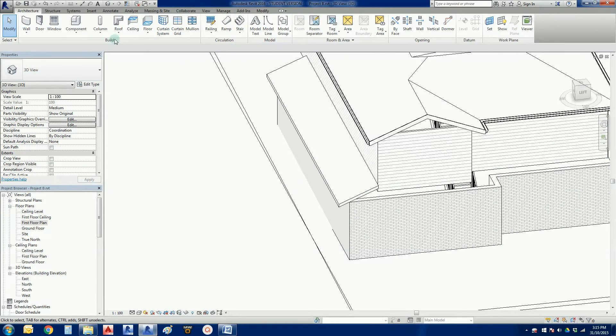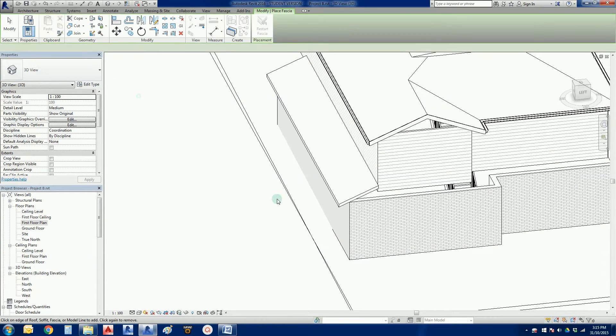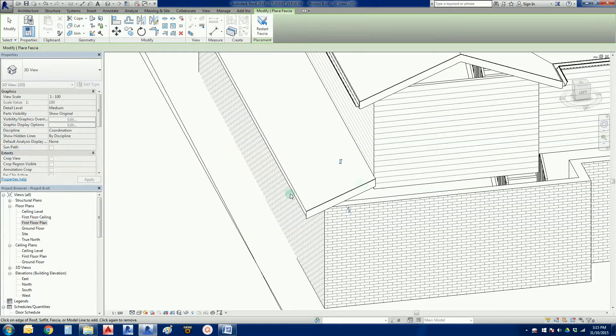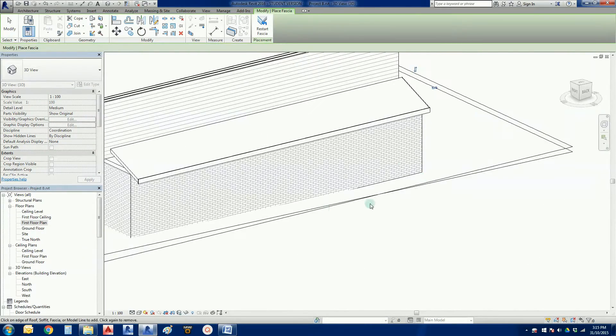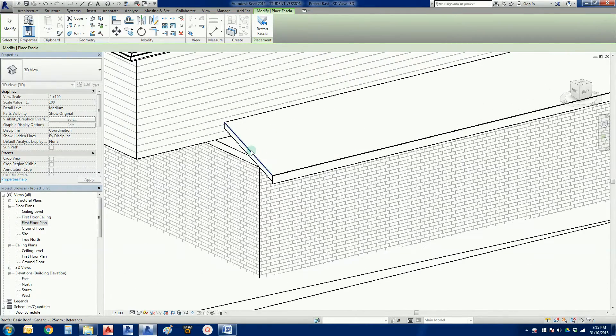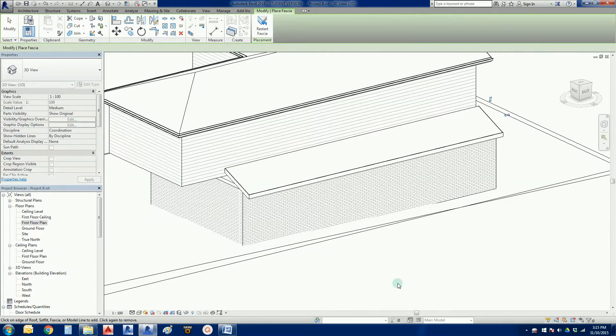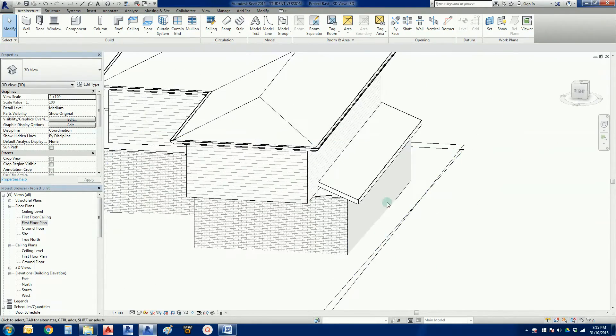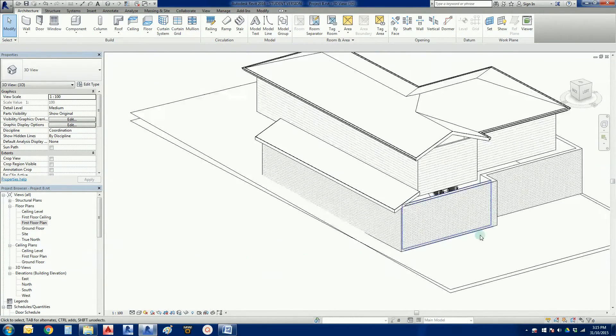While we're here we may as well, let's add our fascias. Fascia. There. There. And there. Don't worry about these gaps here. We're going to go through that later on.